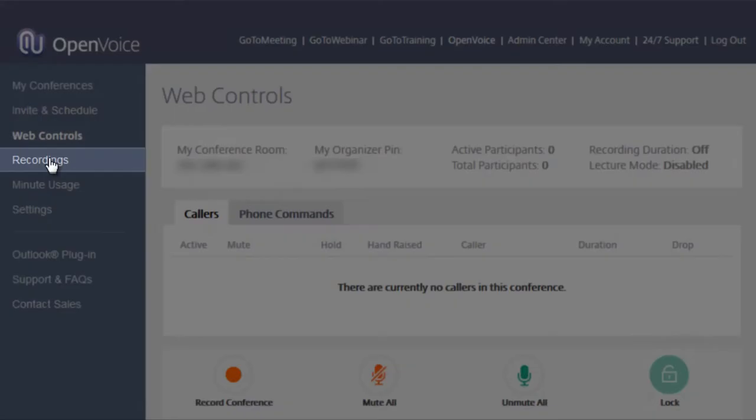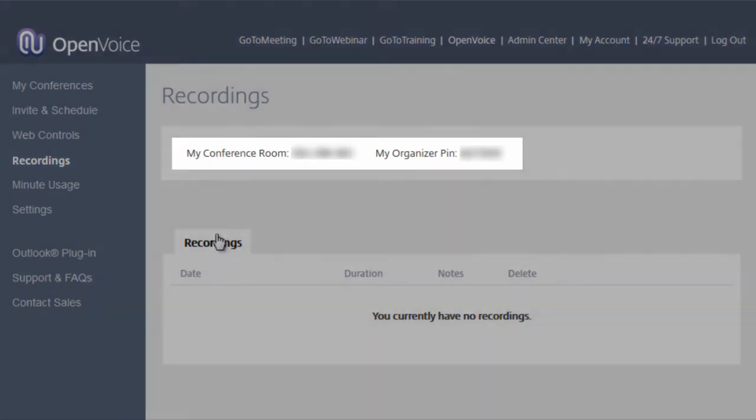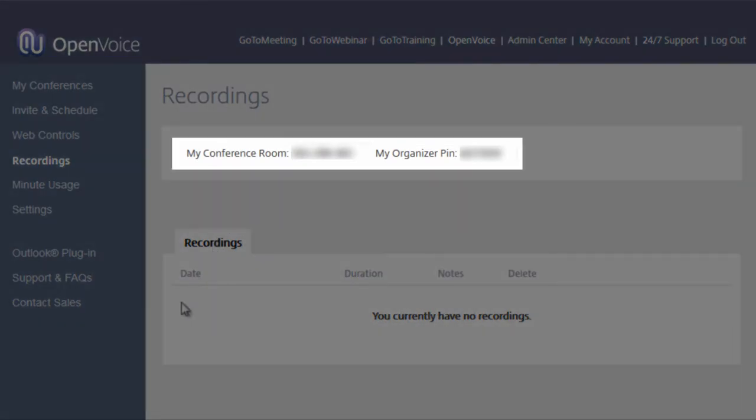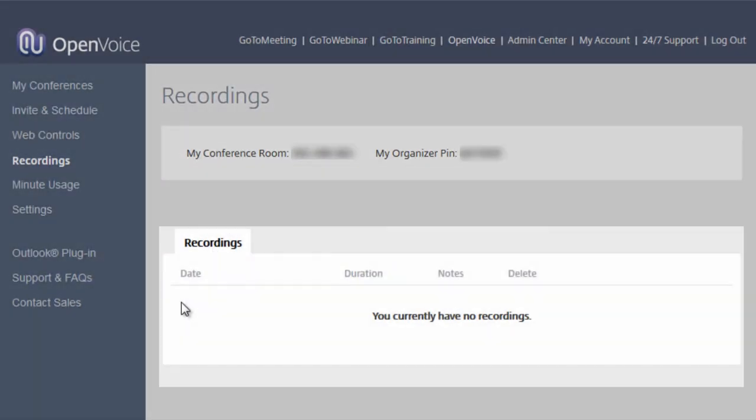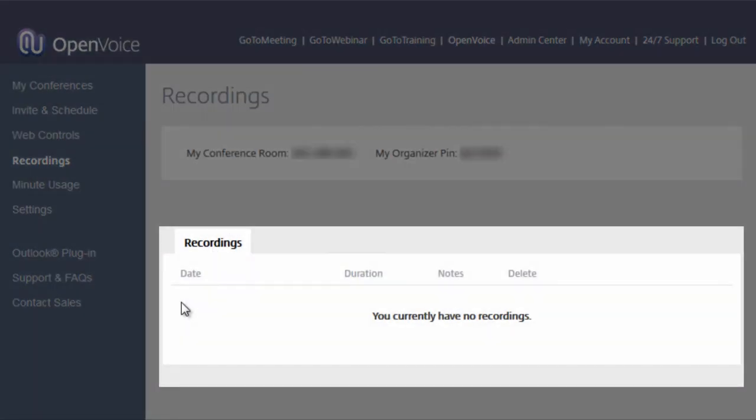The Recordings tab will also list your conference room number and your organizer PIN number. This section gives you access to any previously recorded sessions you have saved. This includes the date and duration of your recording, it shows you any notes you have affiliated with each respective recording, and gives you the option to delete a saved recording.